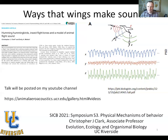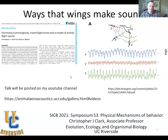This is a hummingbird — I'll explain this again later — we recorded it in three different directions with microphones, and here are three different acoustic traces of the sounds that it made in X, Y, and Z.